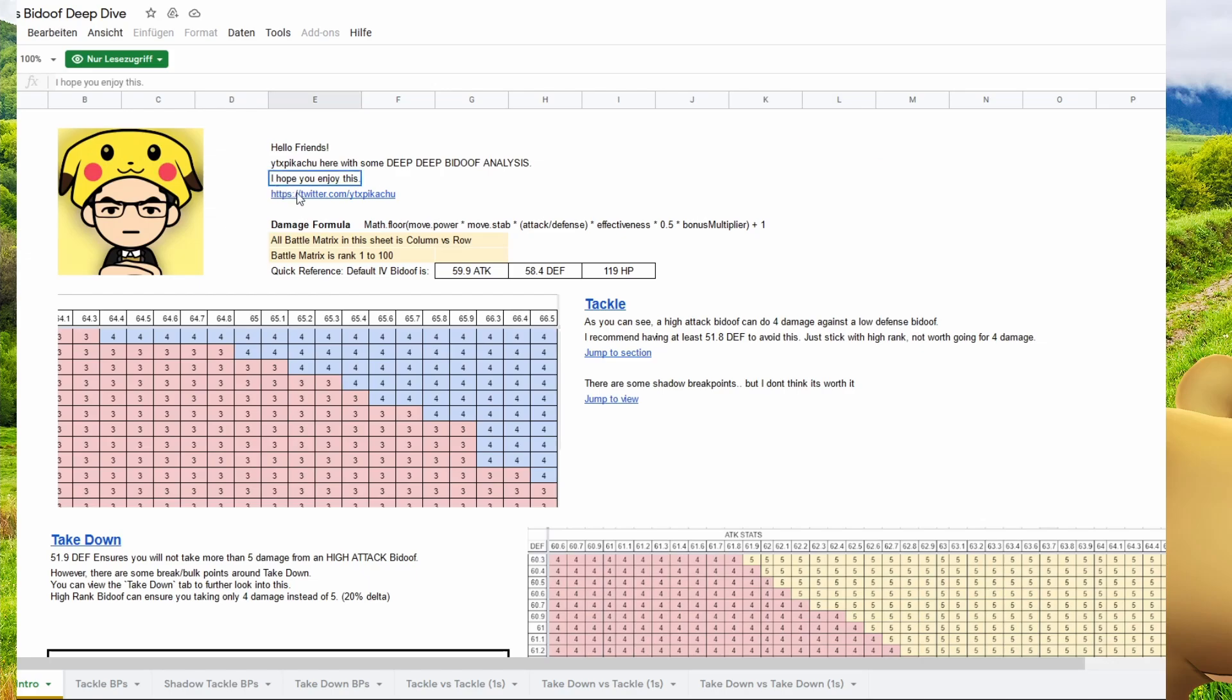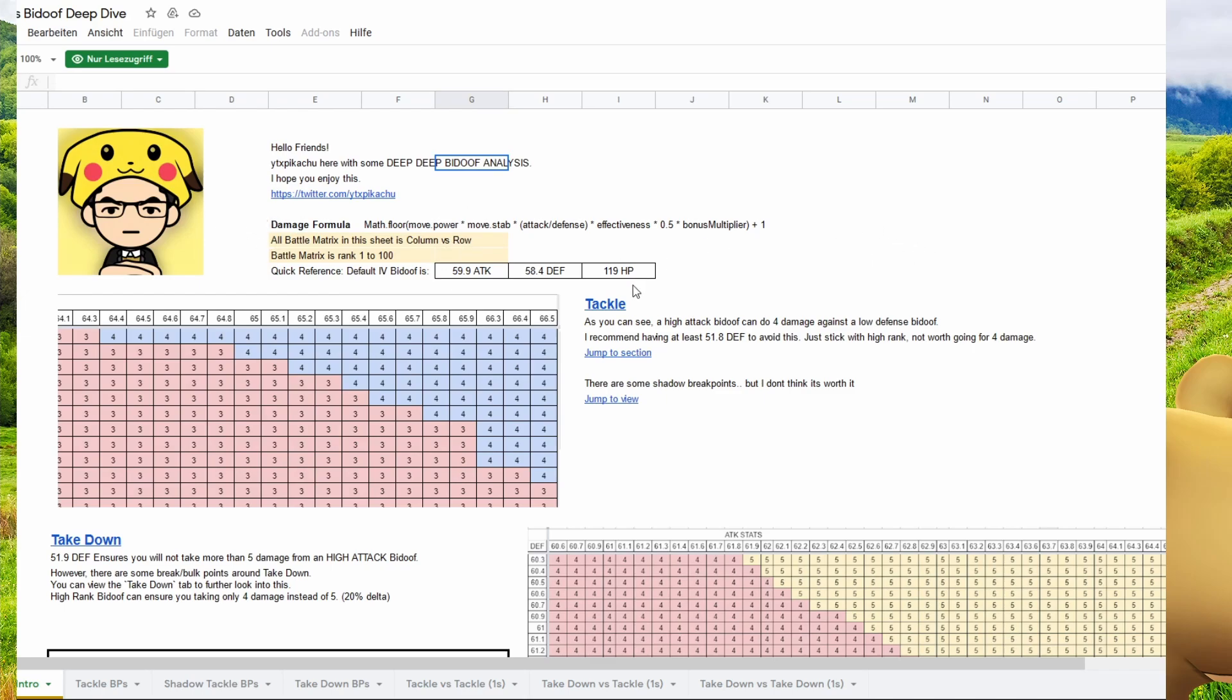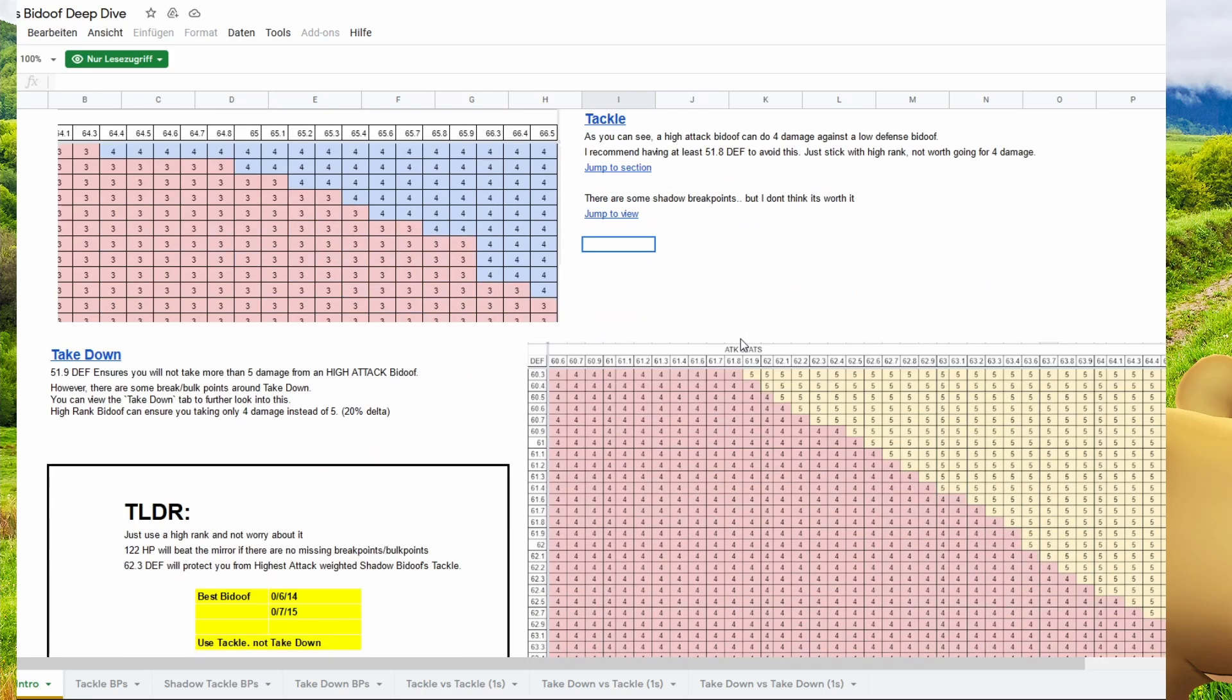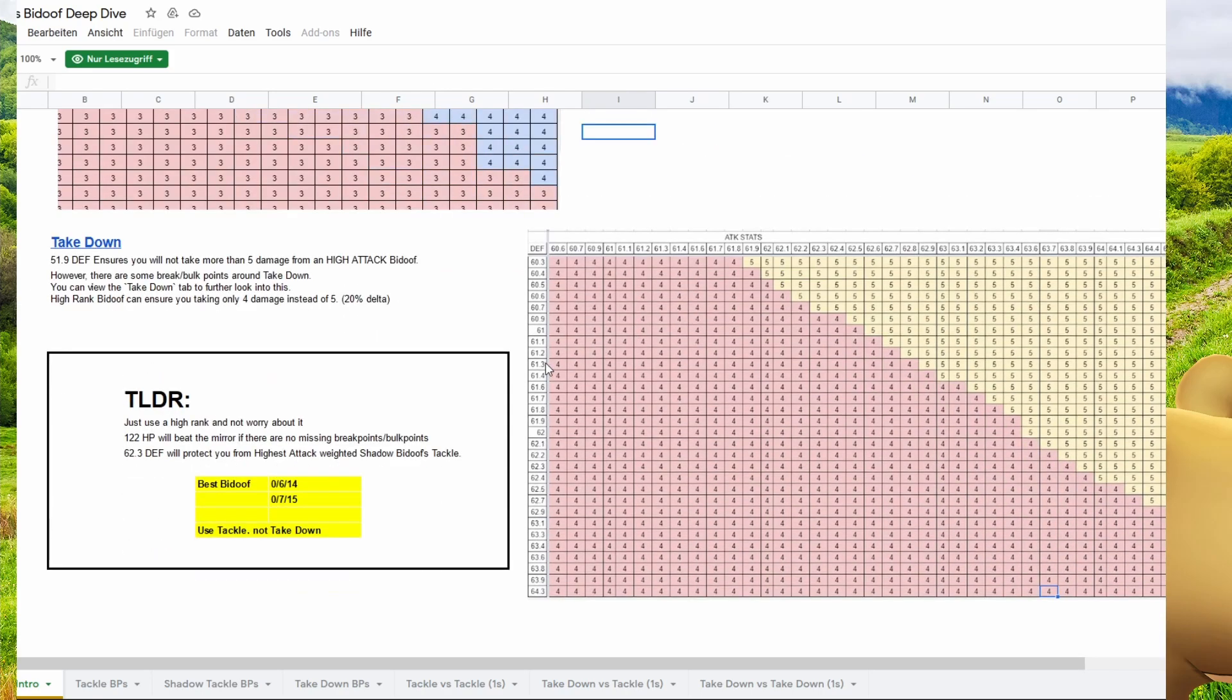So definitely, here you see his damage stamina. And he calculated what is better, tackle or takedown. And if you can see it down here, no one really reads the text anyway. We're just gonna go to the conclusion.